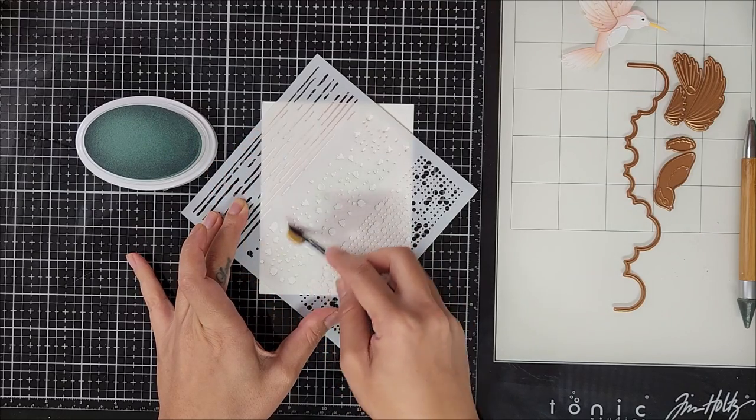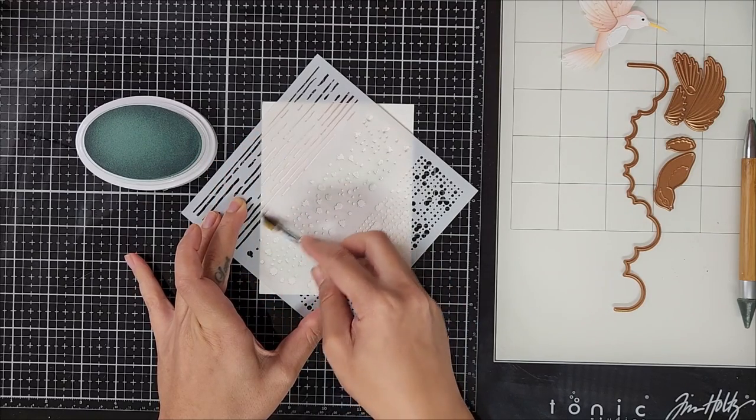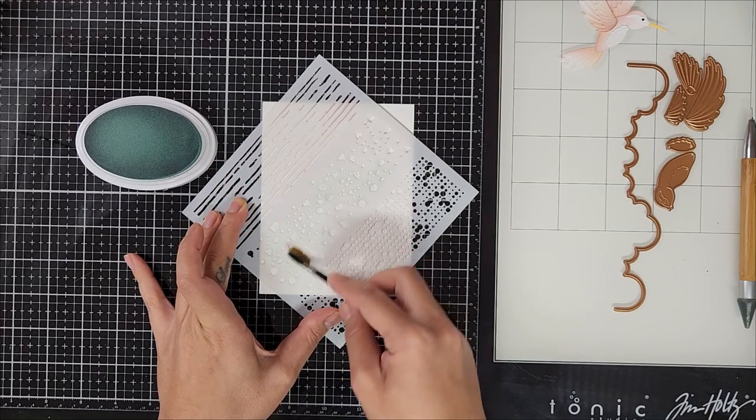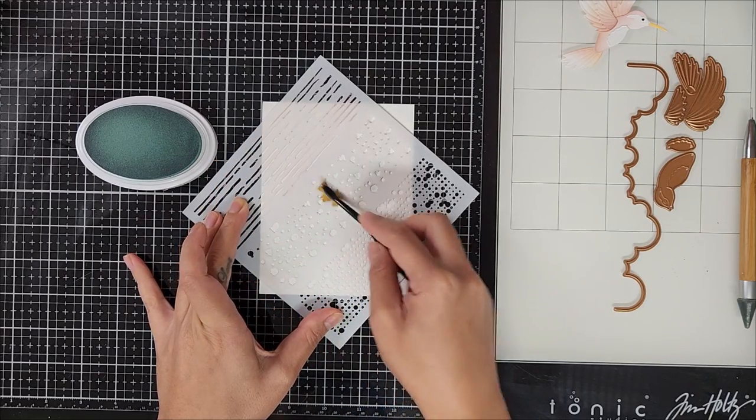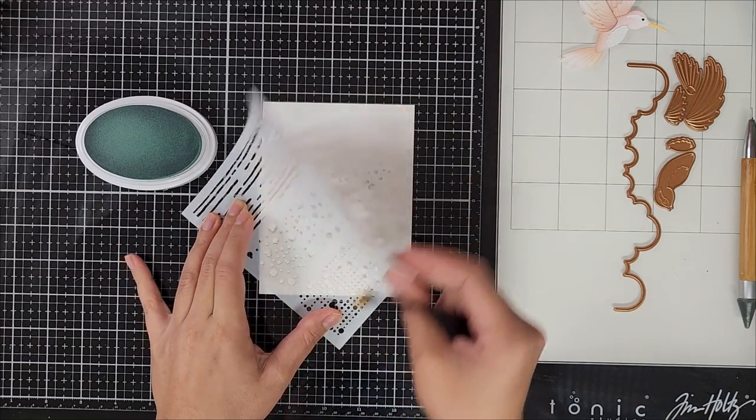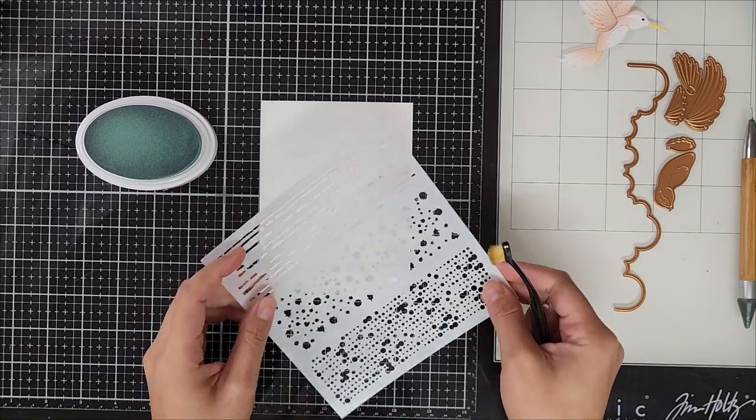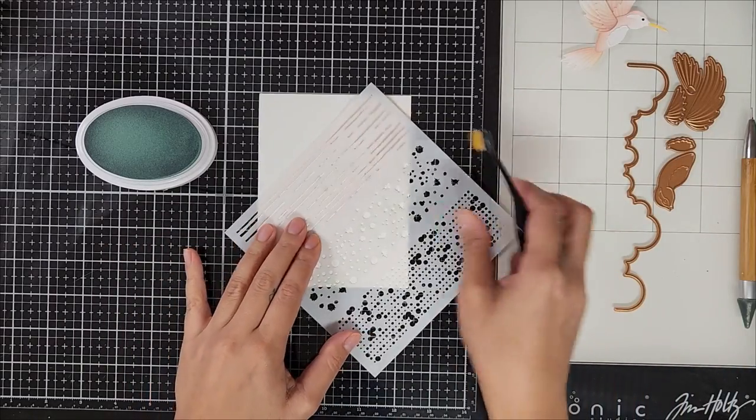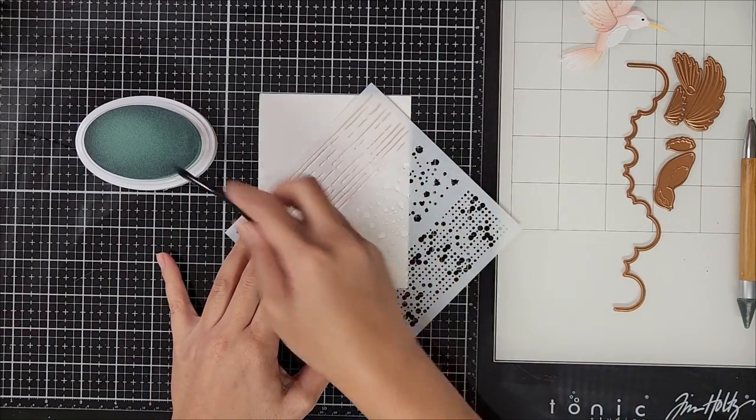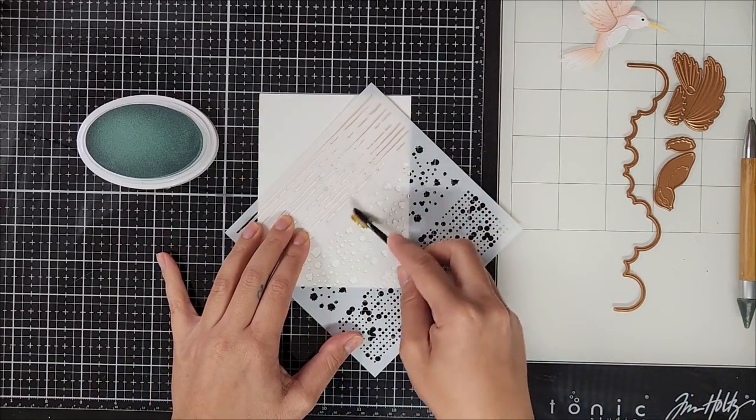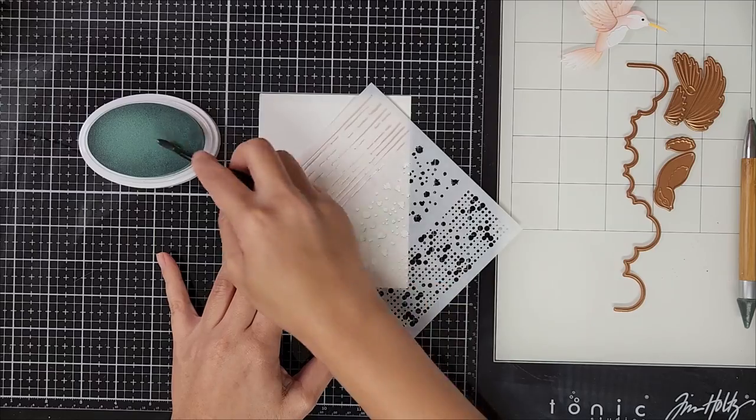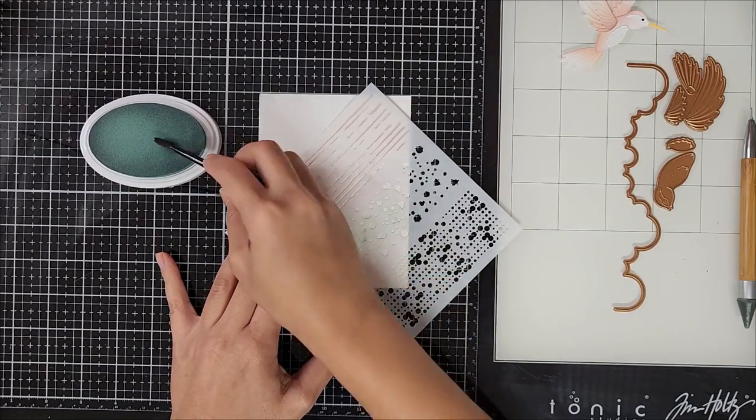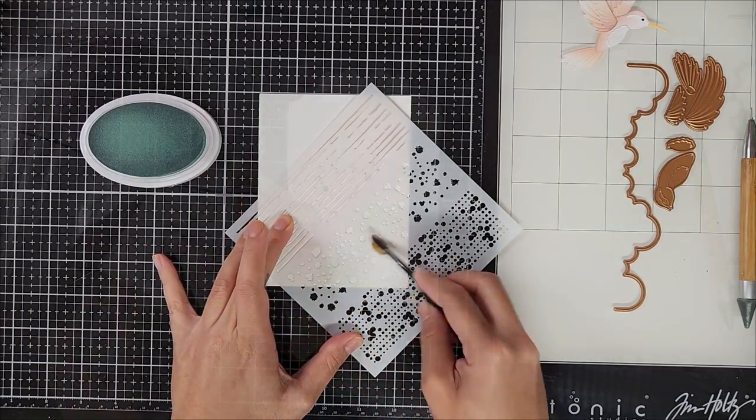As you can see here, I'm not going heavy. I'm going very light and I'm not shading in all of the open pieces of the stencil. So I went ahead and removed the stencil and now I'm going towards the bottom half of the cardstock.